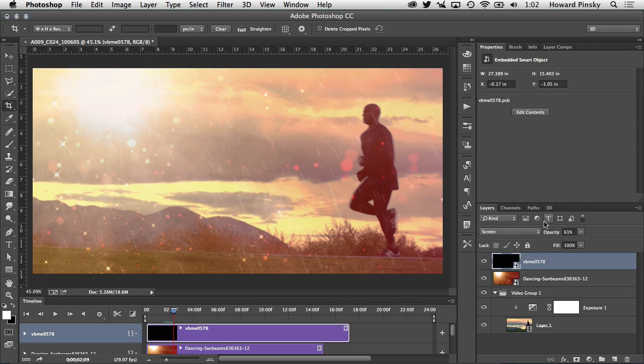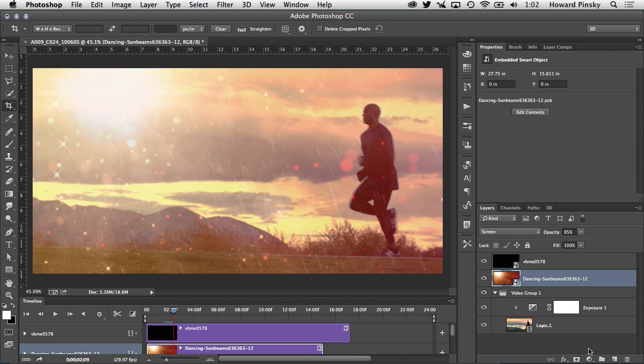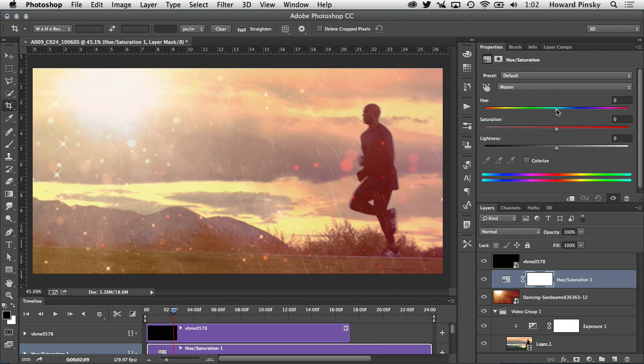Now of course at this point as you add more video clips and as you change the blending modes you may have to go back and change the color as well. So to do that I'm going to click on the dancing sunbeams video, go down to my adjustment layers at the bottom and let's start with hue and saturation. For this one I'm going to simply adjust the hue a little bit to make it a little bit more yellow so it's not so orange, just like that right around there. Now I'm going to go to the top of my layers panel.